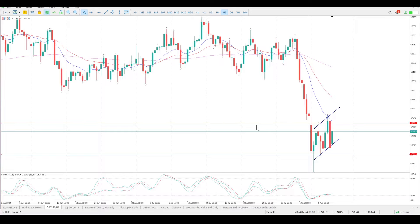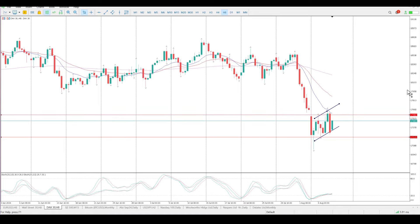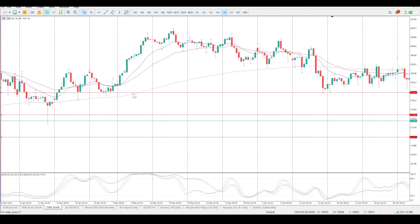This gap is still open on the 8-hour. The channel is pretty well defined and the DAX loves channels, so it could be forming a channel which tends to extend quite far, and there is no real structure.